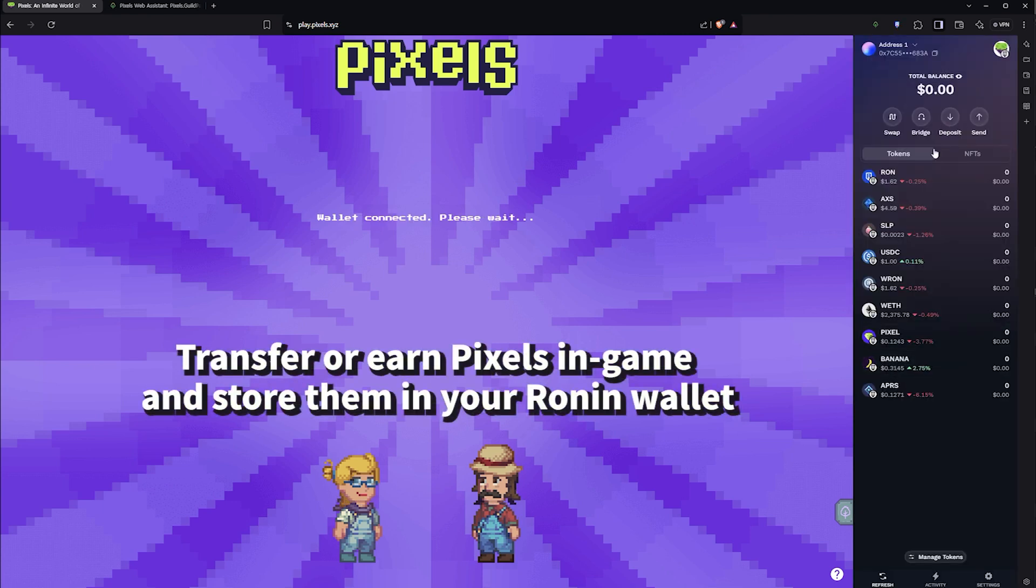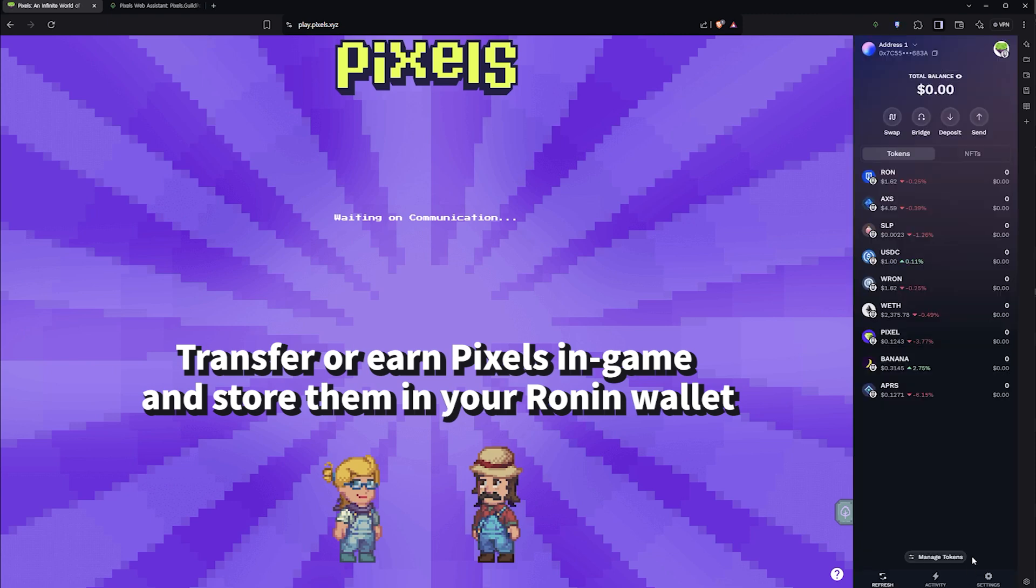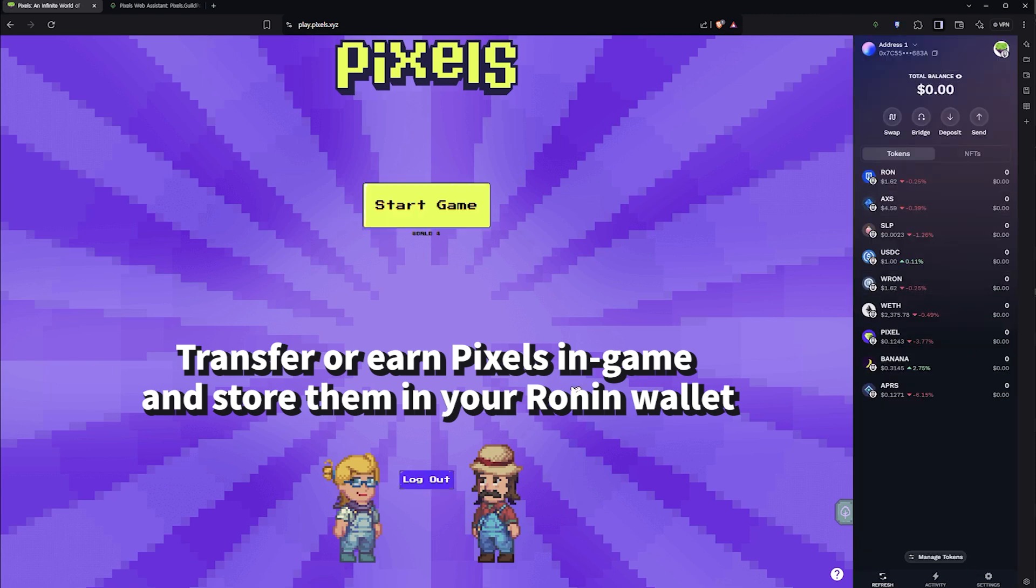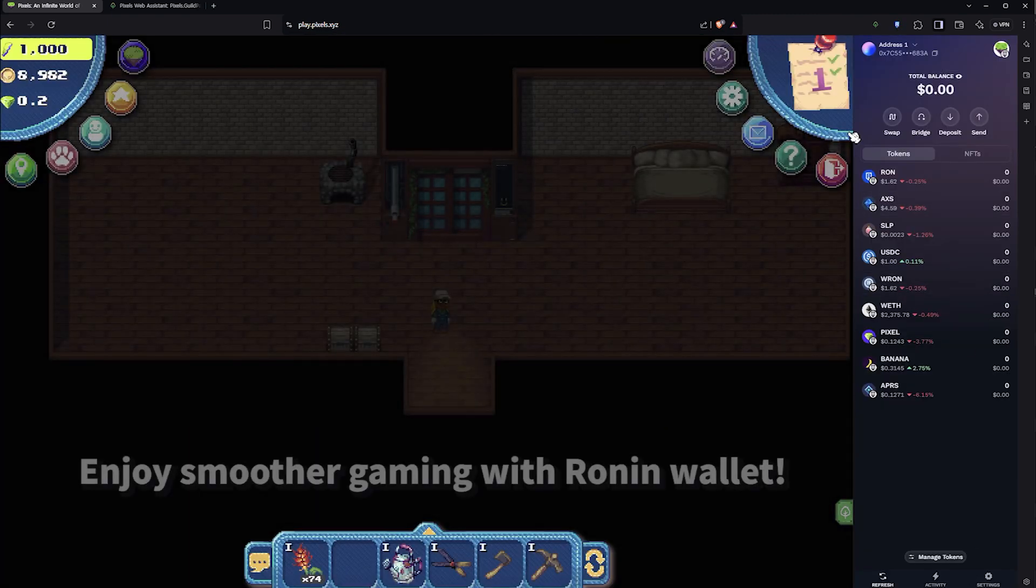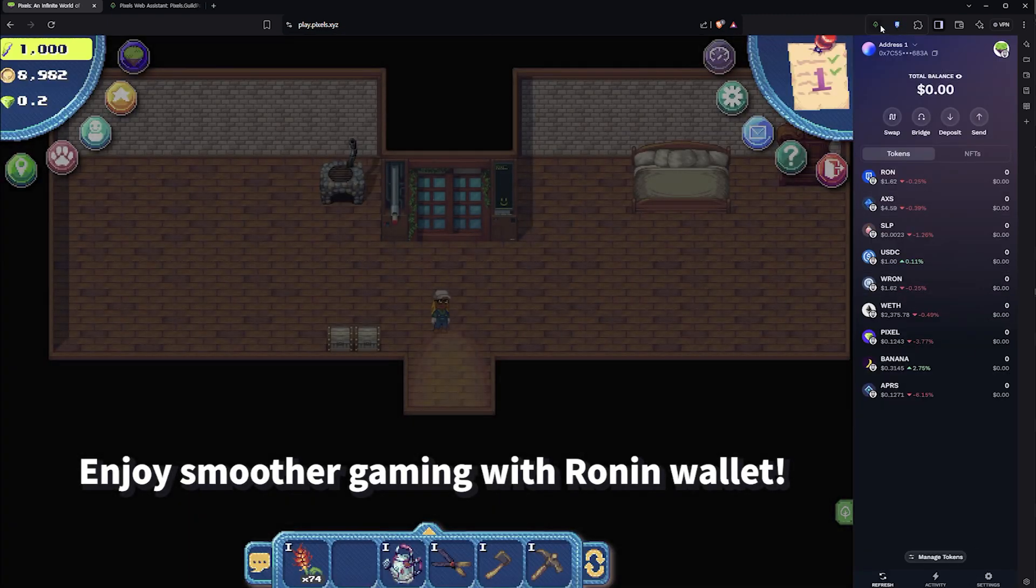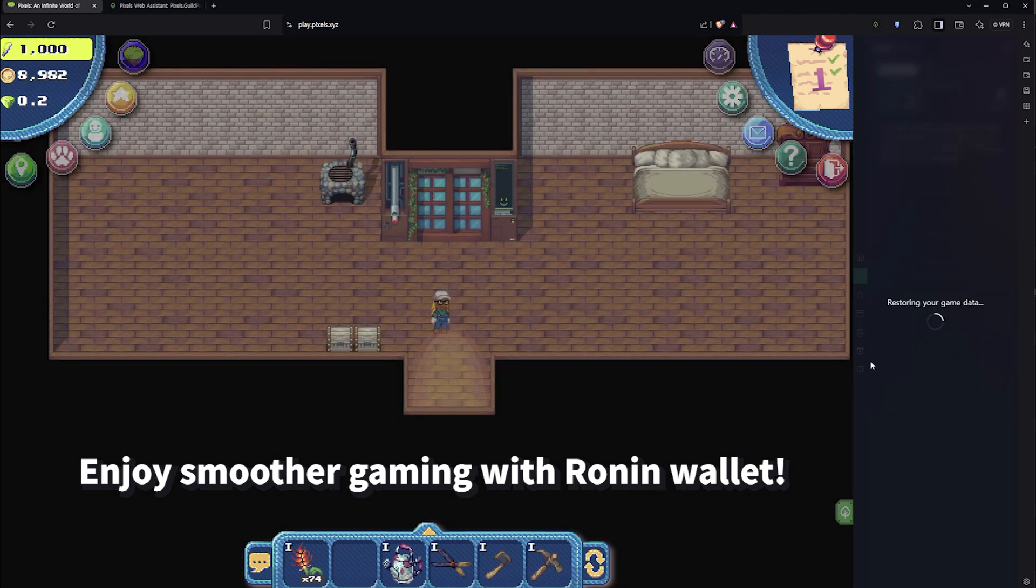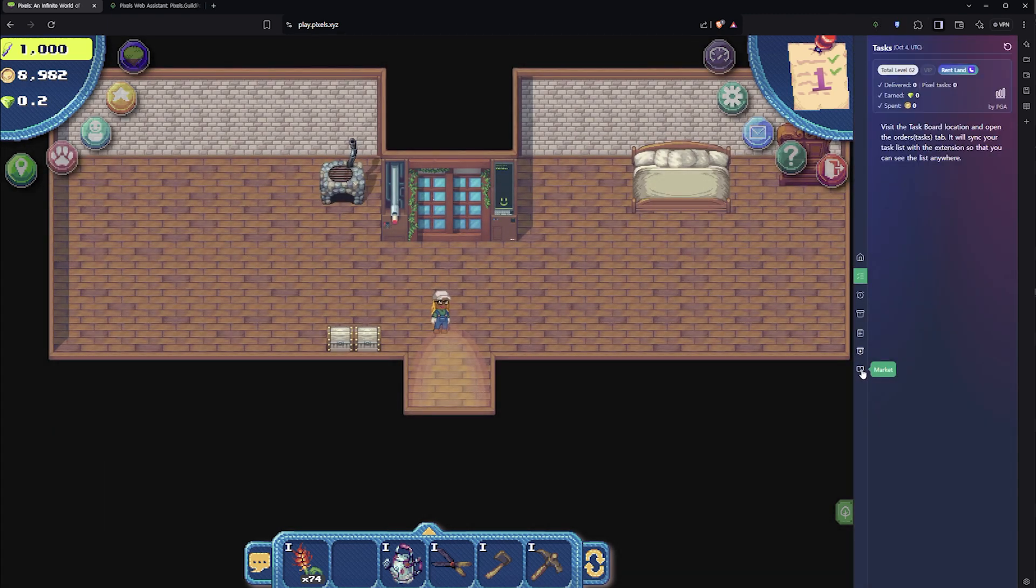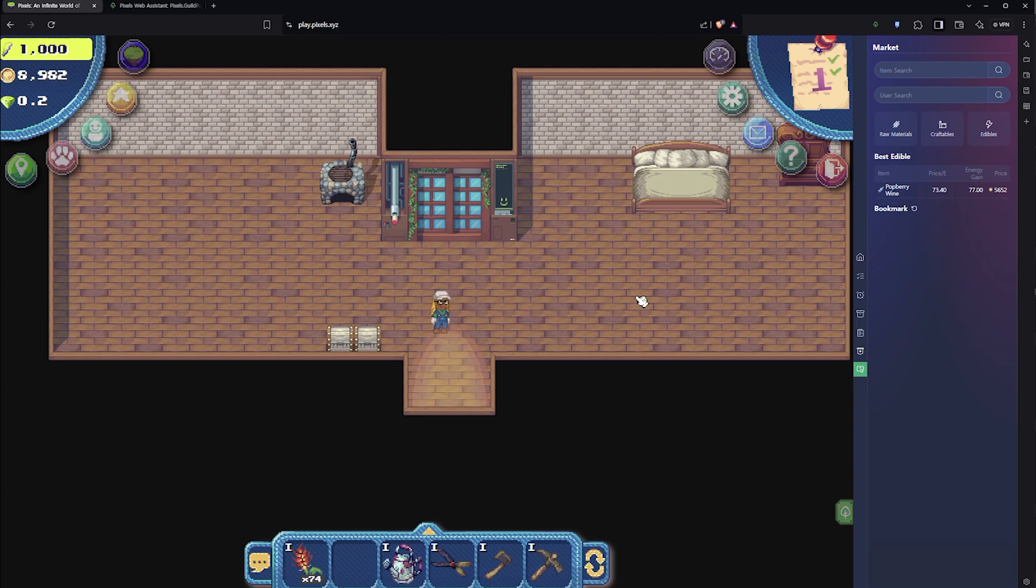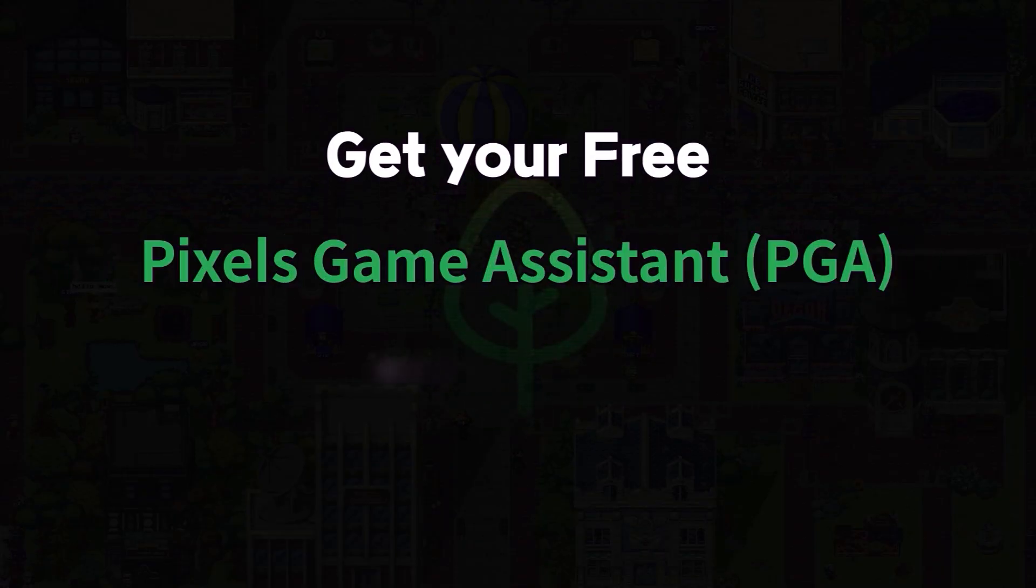You can purchase Pixels from an exchange and send them to your Ronin wallet, or transfer Pixels earned in-game to your wallet. Enjoy a more convenient gaming experience. Get your free Pixels game assistant.